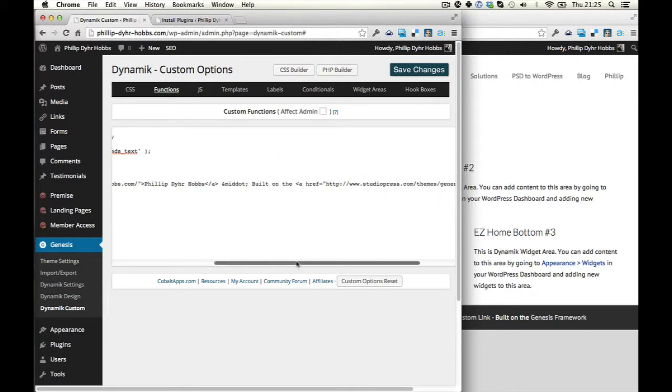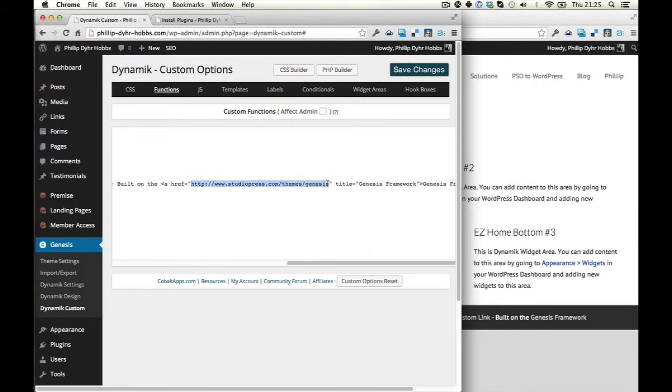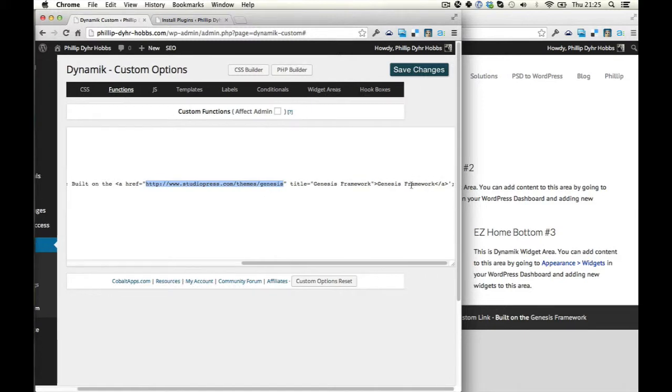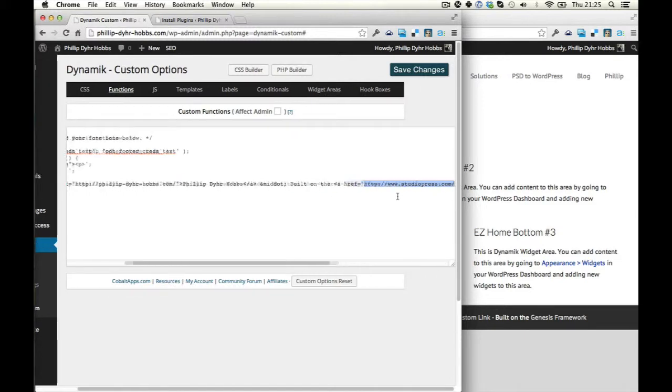And then I can put in my own link to Genesis. I own affiliate link there if I want. So I'll come back and do that one when you're not watching.